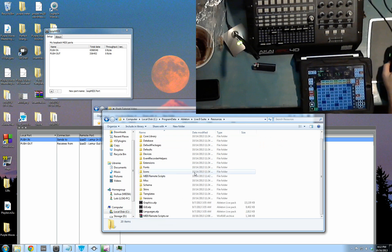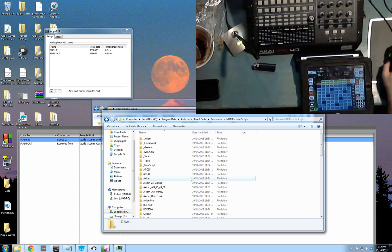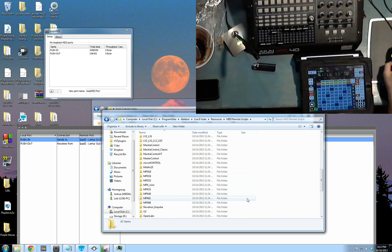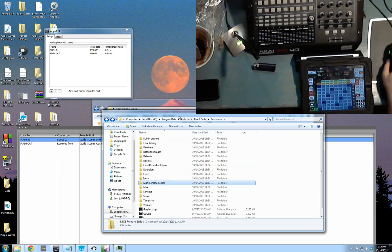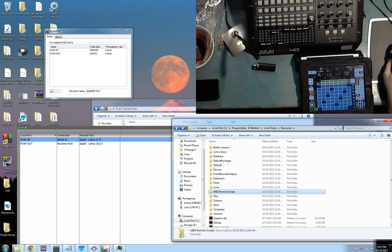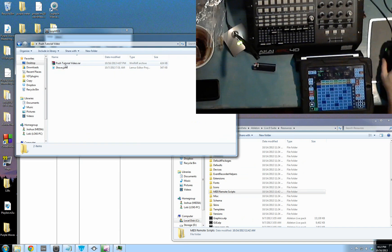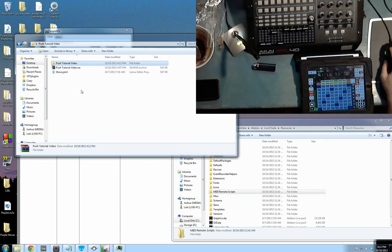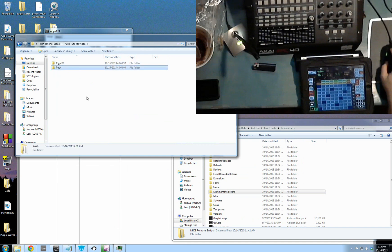In this Resources folder is the MIDI Remote Scripts folder. This contains all the information for your APC or your push, or all the different controllers. Once you've got that open, get a separate window with my push tutorial video RAR and then extract that. What's in here is the CliffX and the push folder.